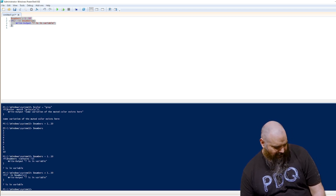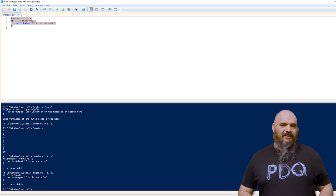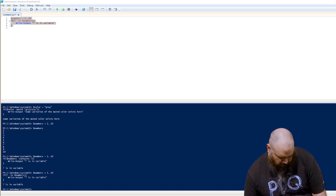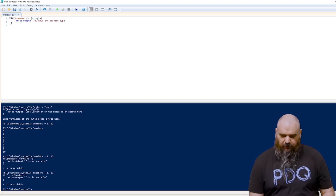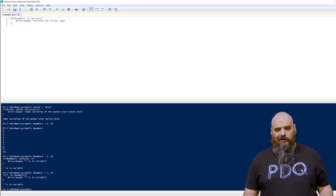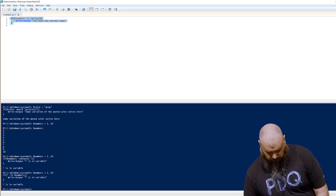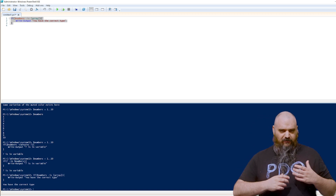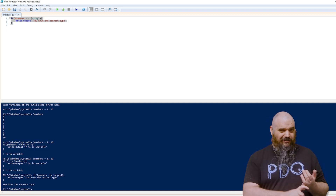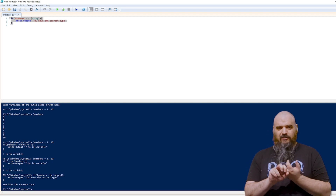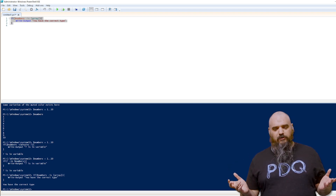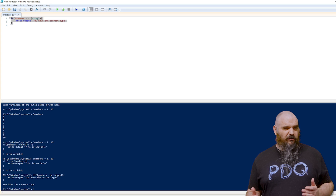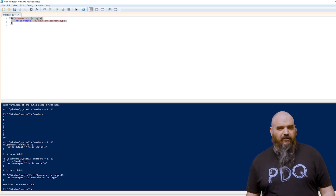The last operator is -is or -is not, which is based on data type. We want to know: is the numbers variable an array? Run that and it comes back with the correct type. This is useful if you're assigning data to a variable and you don't know exactly what it is — whether it's a PS custom object, an array, or an Int32. There are many different object types, and -is will confirm you have the right one. I haven't used it a lot in my own code, but if you ever need to check data type, that's how you do it.